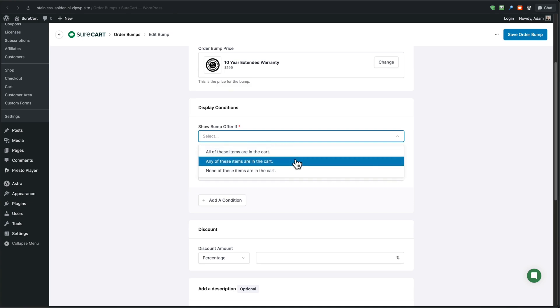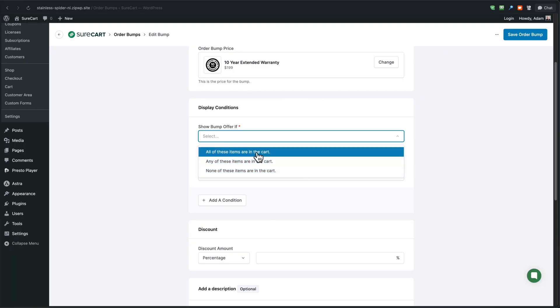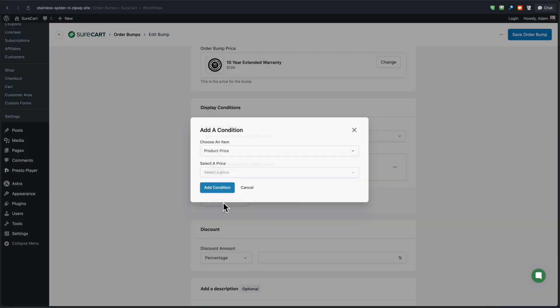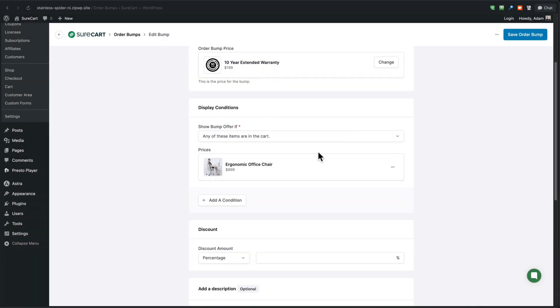Now there's one more option here where it says show bump offer if. So this is where I can choose if all these items are in the cart. If any of these items are the car in the cart or none of these items are in the cart. If I set this to none of these items are in the cart, what will end up happening is if the chair is in the cart, then this order bump will not display. That would mean it would show for all the other products inside of the store. So I'm going to choose any of these and you can add multiple conditions. So I have it for this office chair, but if I wanted to add an additional product from the store, I can easily do that here.